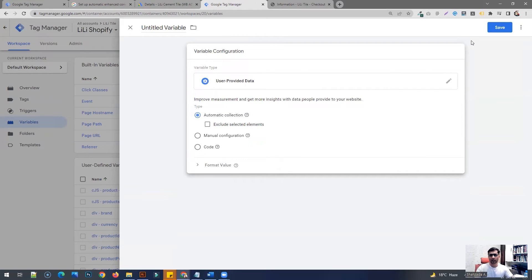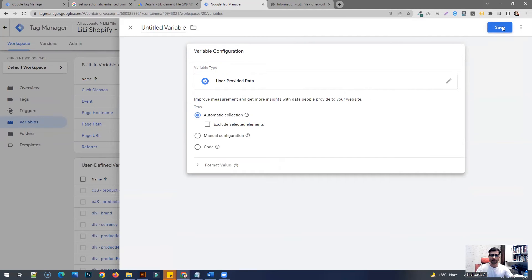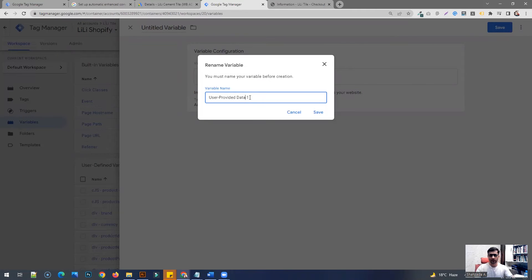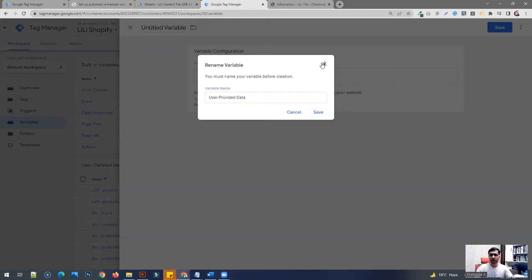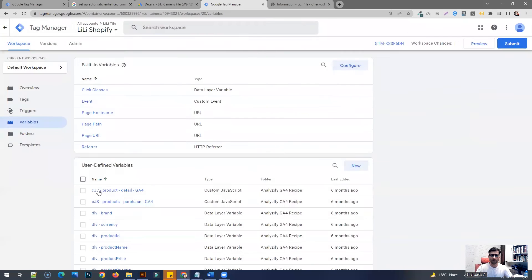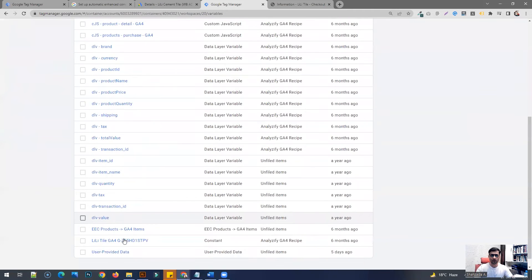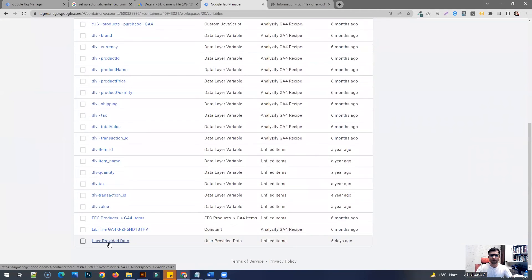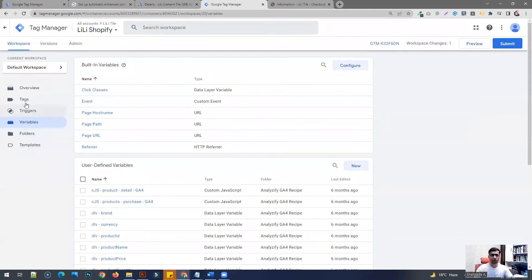Click on it and just go ahead and save it. You don't have to do anything else, just save it. Give it a name: user provided data. That's the same name, and save it. Since I already have this one here saved, I'm not going to duplicate it.